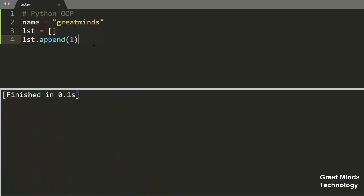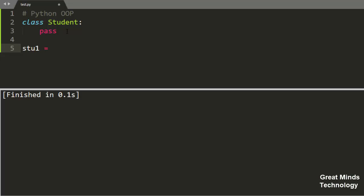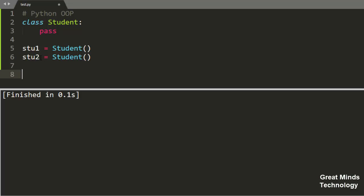Now let's create our own class. We will create a Student class. This is an empty class. We will create one object — stu1 — and another object — stu2 — and print both.